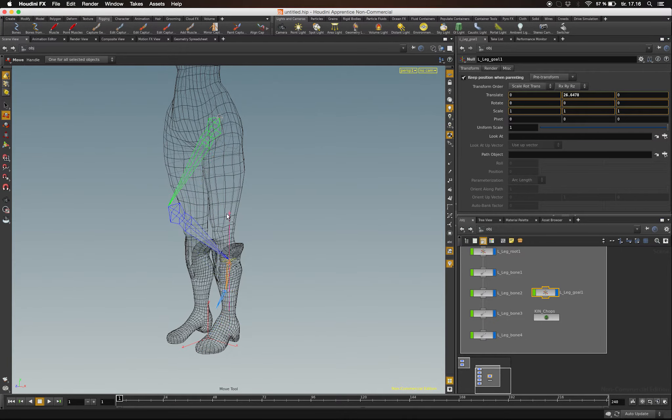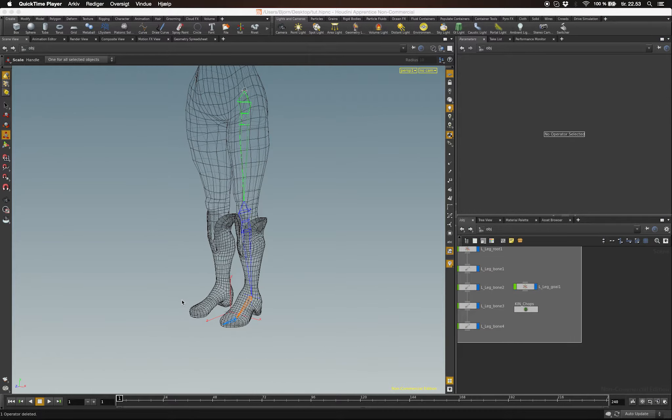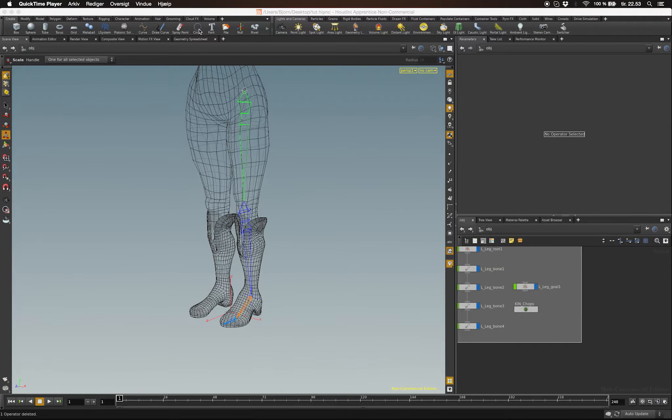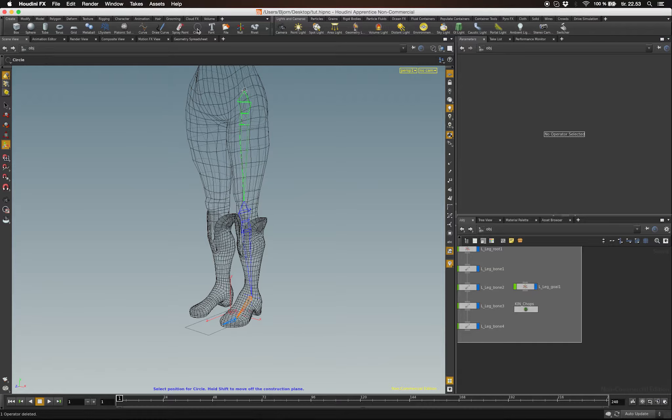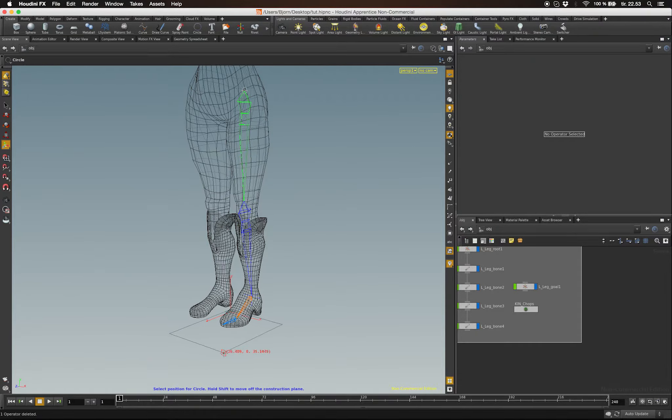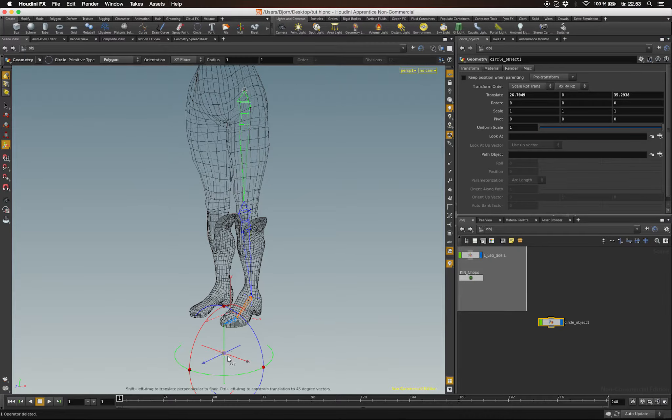It would be nice to have a controller, so let's try and create one. If you go to the Create tab, you'll find a Circle tool. Create a circle and let's get it placed at the pivot of our goal.